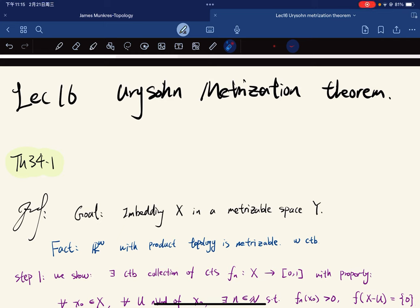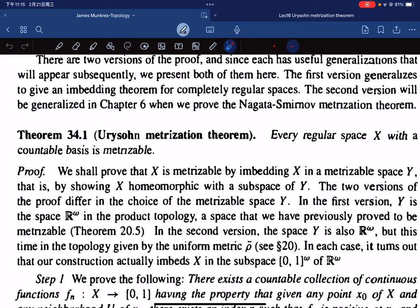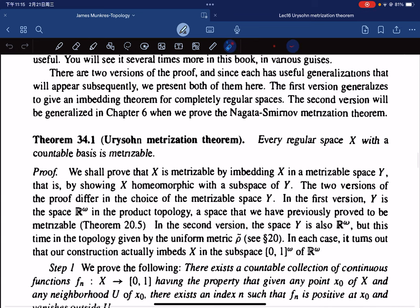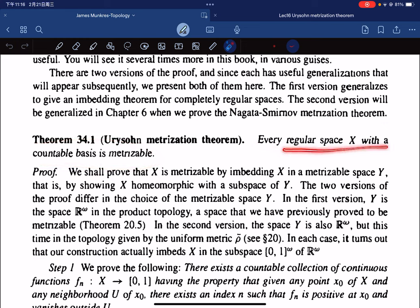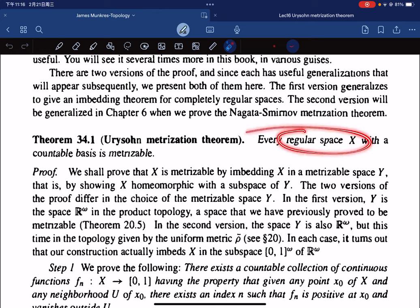Here comes the Urysohn Metrization Theorem. The statement is that every regular space with a countable basis is metrizable. Notice that we have that a regular space with a countable basis is normal.